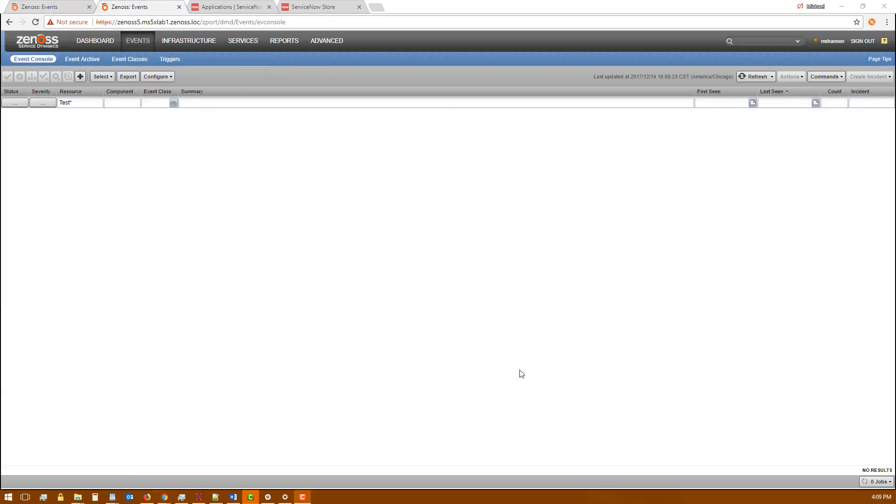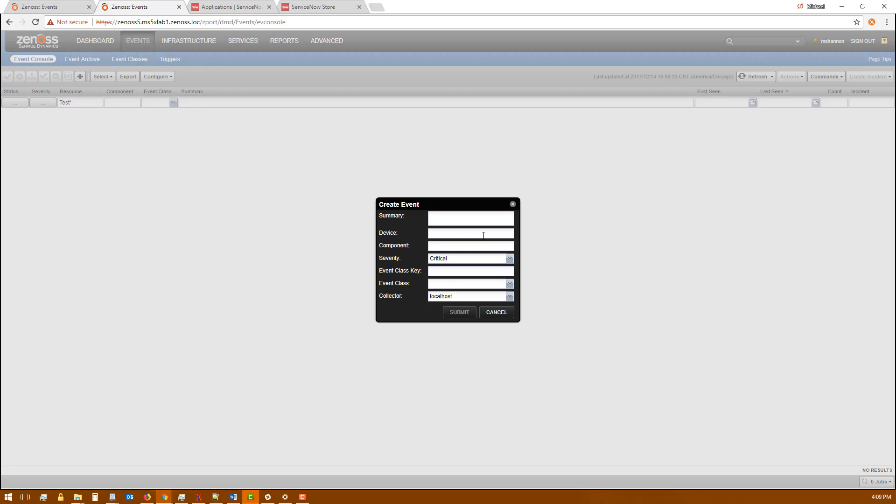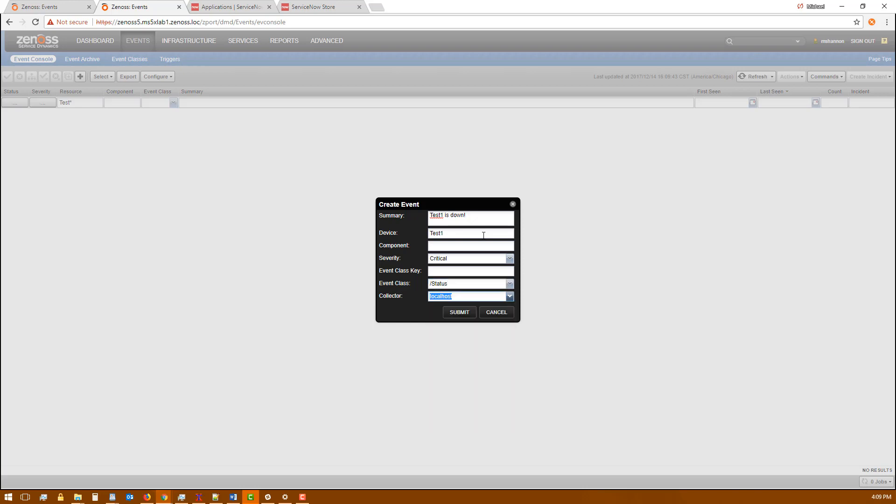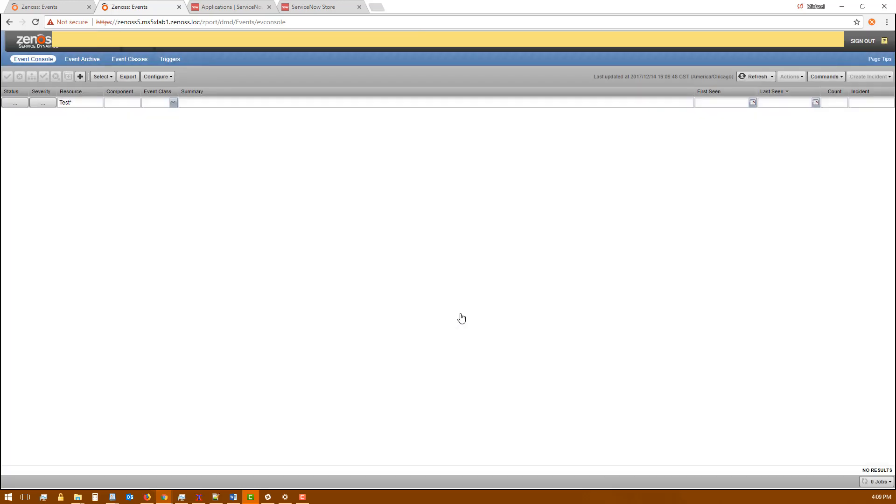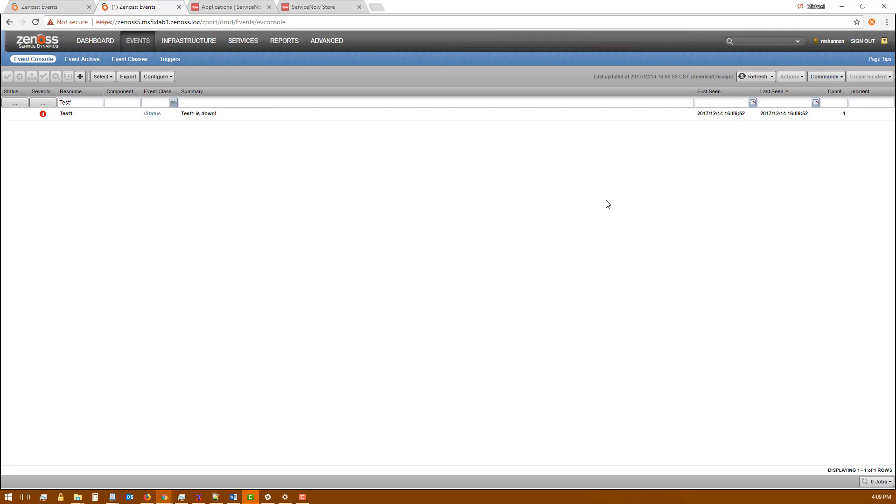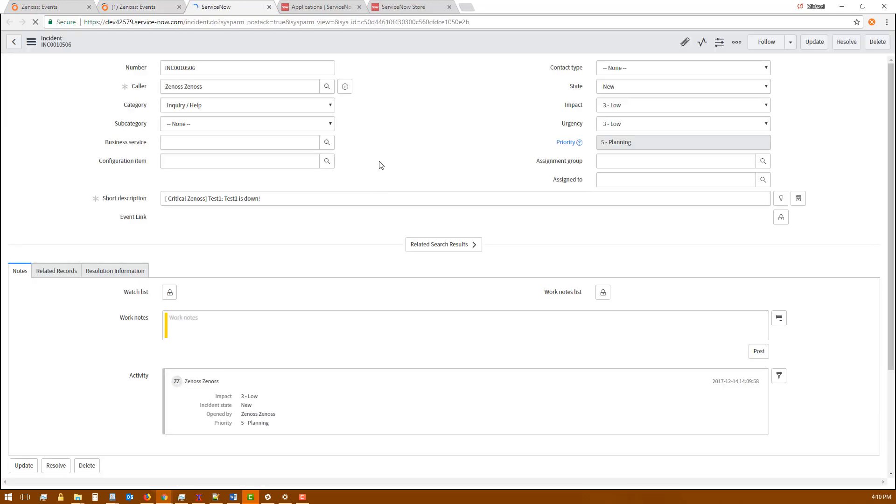So we're going to test this by sending an event that will match the trigger that I set up and go through that notification to become an incident in ServiceNow. We're using that feature in Zenoss that lets us send in an event manually just for testing. You can see that my event comes through and it now has an incident number. If I click on that incident number I get a new window that takes me right into the ServiceNow UI for that incident.